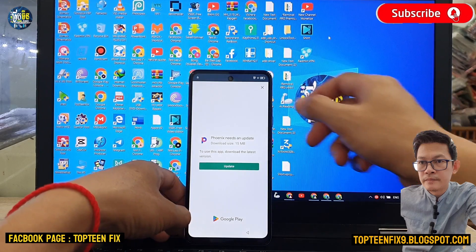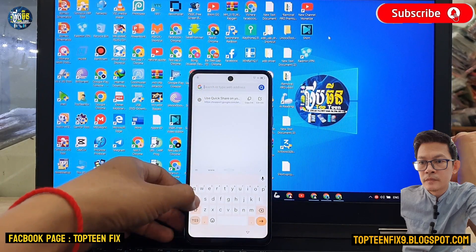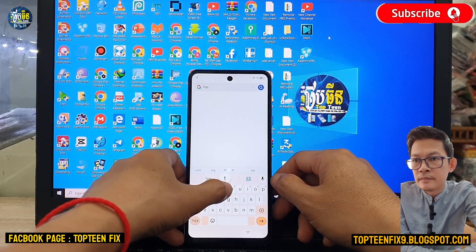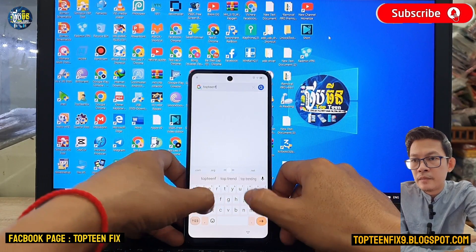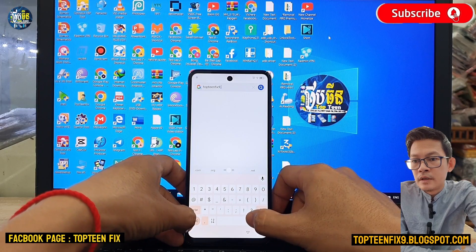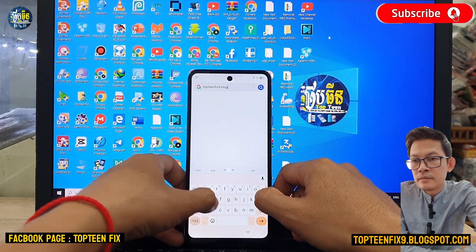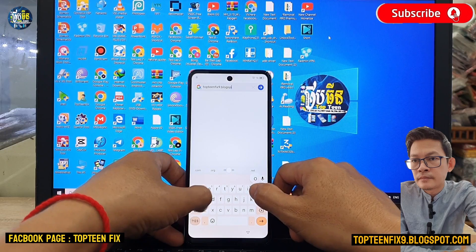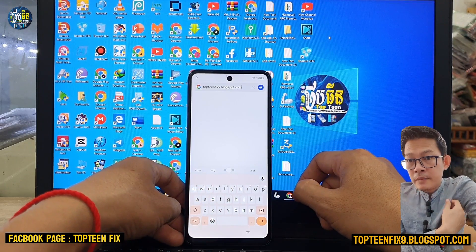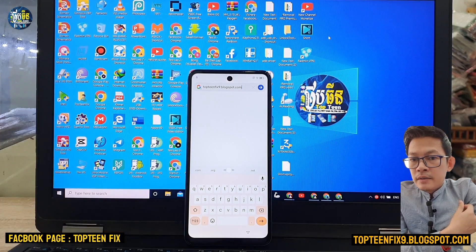Then you need to type my blog URL: topandfix9.blogspot.com — that is my original blogspot. Everybody please also follow my blog.